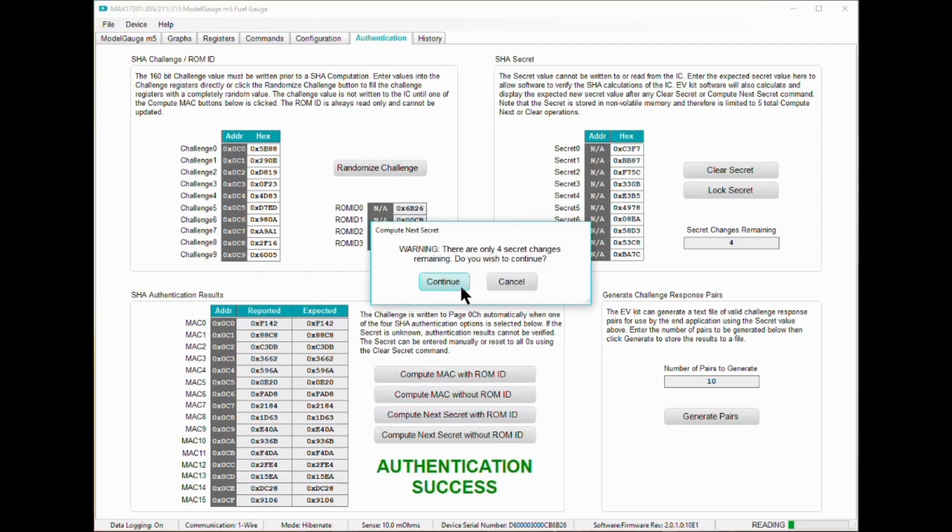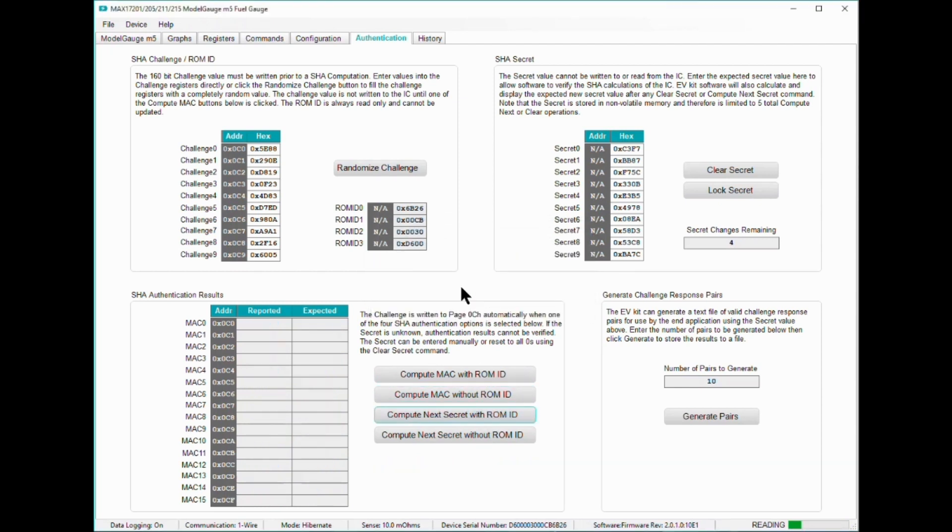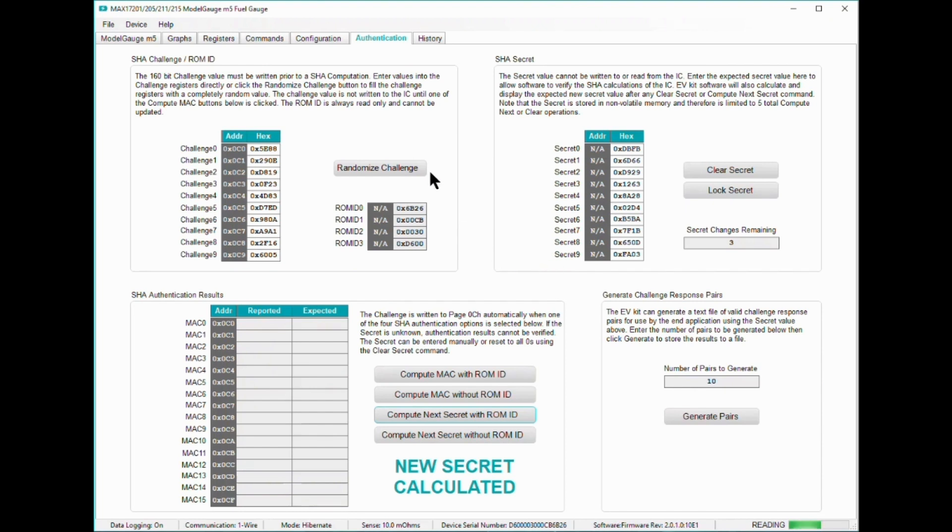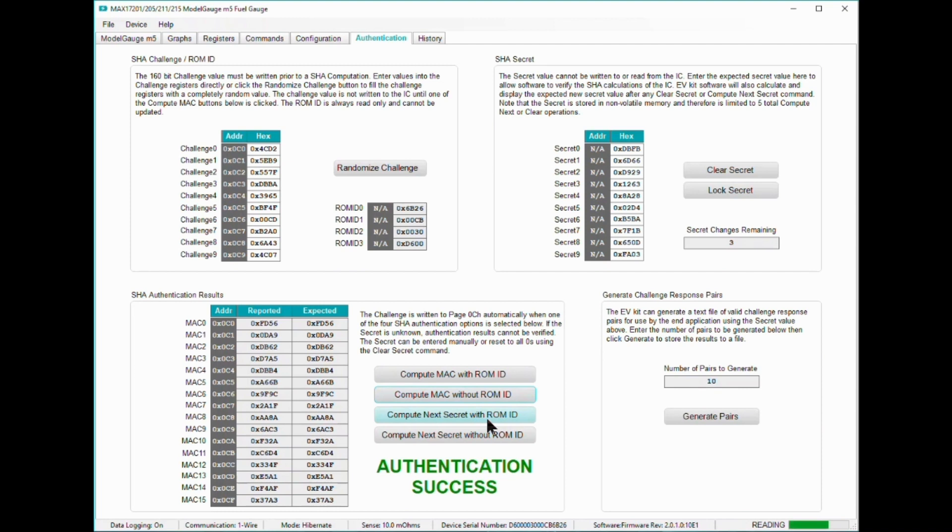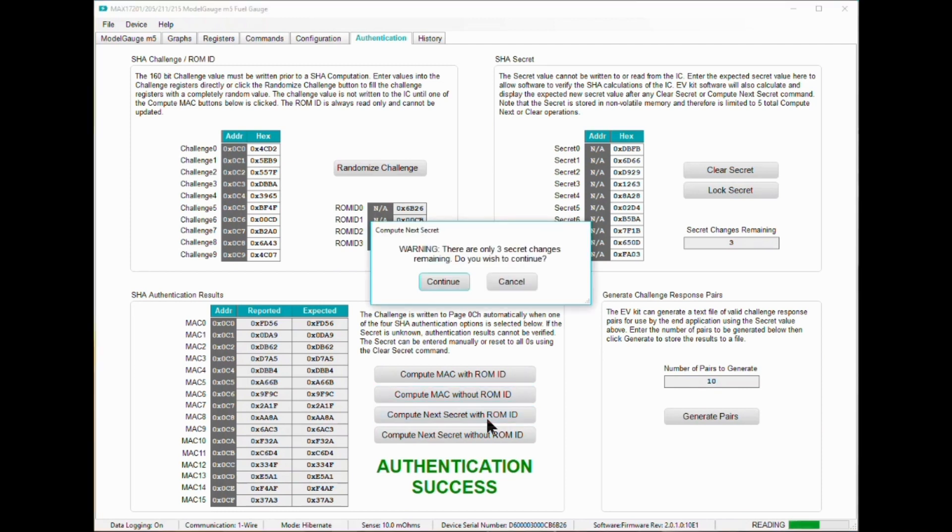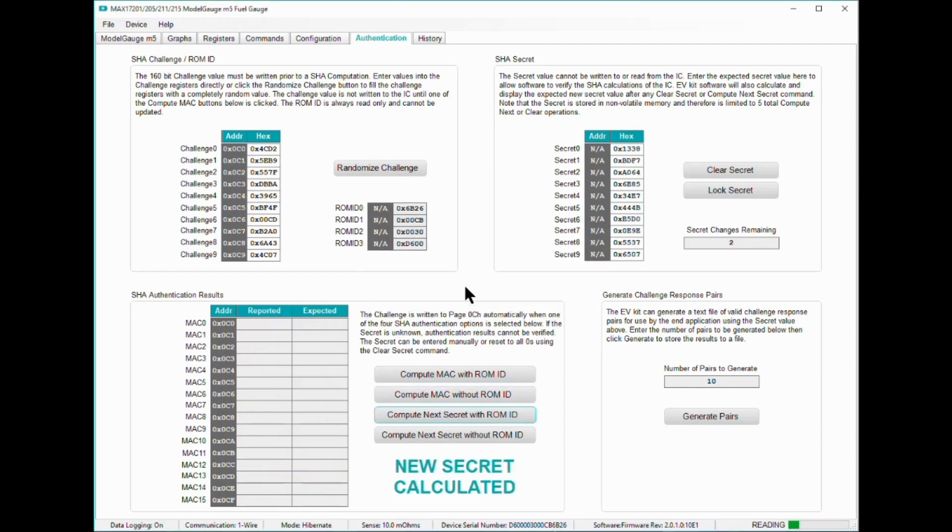This button is useful when you want its unique secret key for each MAX17211 you deploy. If you want all of your batteries to use the same secret key, then you would use the compute next secret without ROM ID button. Once a new secret is generated, you will see a success message in the GUI.